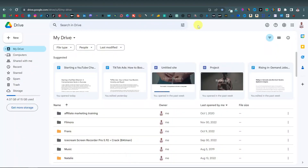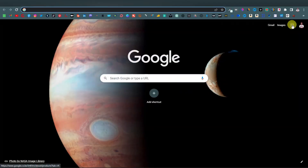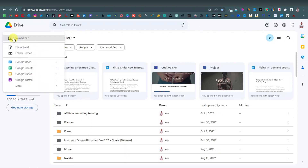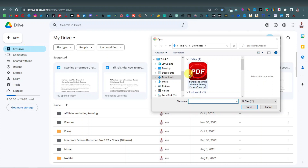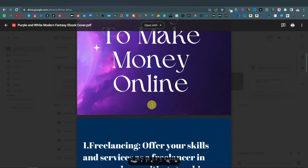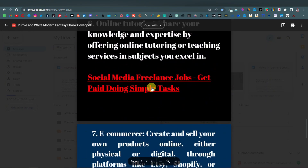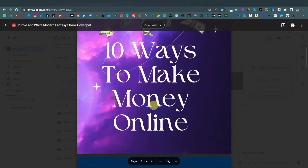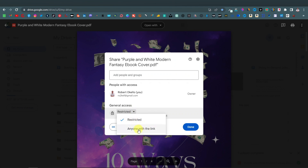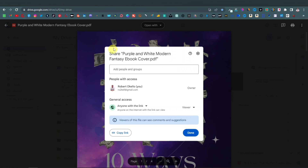Head over to Google Drive — you can access it via drive.google.com or through the Google apps menu. Click on 'New,' then 'File Upload,' and upload your PDF. Once uploaded, click on it to open it — you can see it's there with your affiliate link. Click on the three dots, then 'Share.' Where it says 'Restricted,' change it to 'Anyone with the link' so that anyone with this link can access and download the PDF. Then click 'Copy link.'